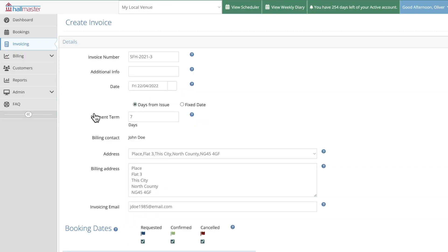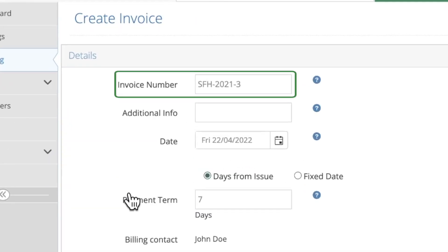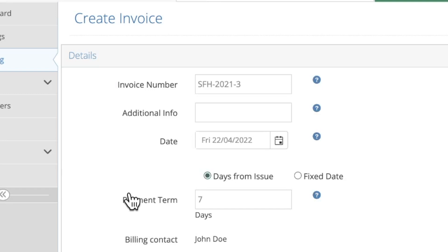The first field is for the invoice number. If you've set this up for your venue then this will already have been filled in with the next invoice number in the series. You can also freely type into this box to choose your own invoice number if needed.